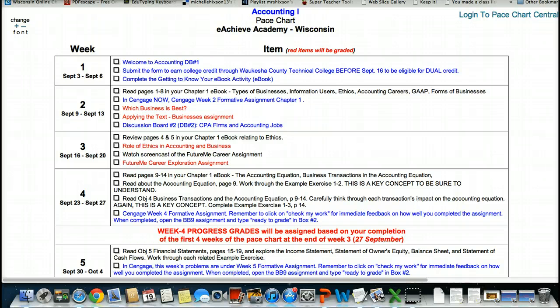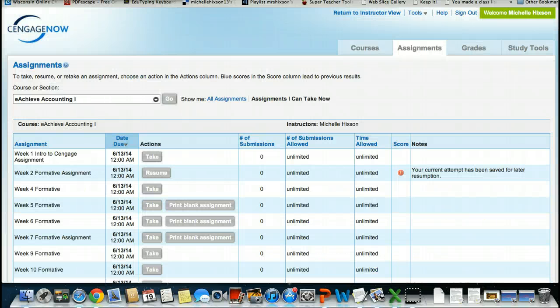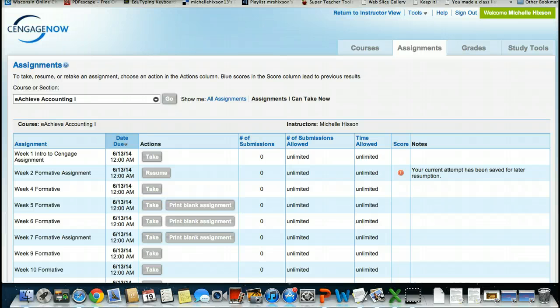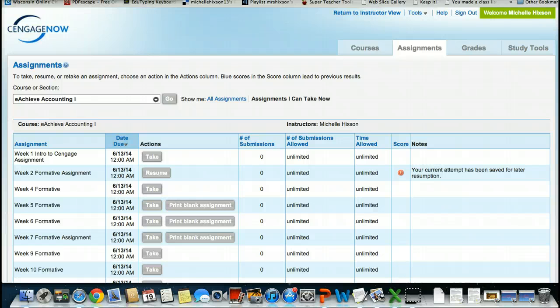Those particular assignments that aren't completed by the 20th will appear as being late. You have a screencast within your Getting Started textbook and also How-To buttons on how to access your Cengage formative assignments. I will not go through that process as it is available.